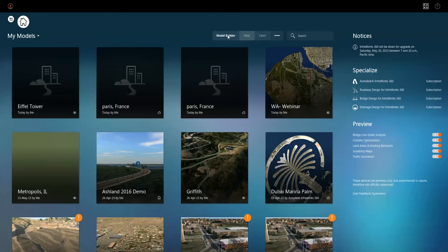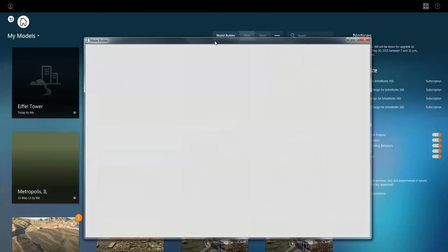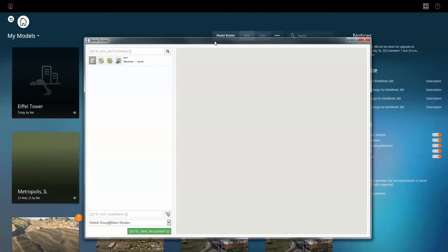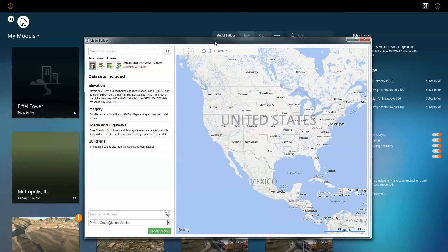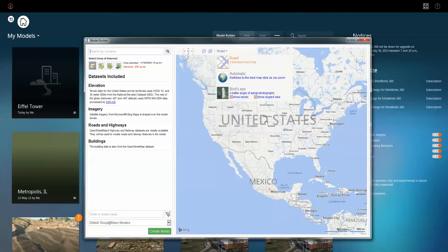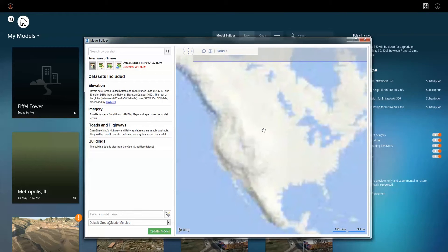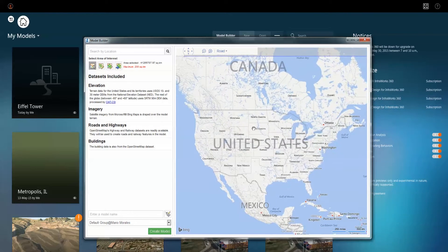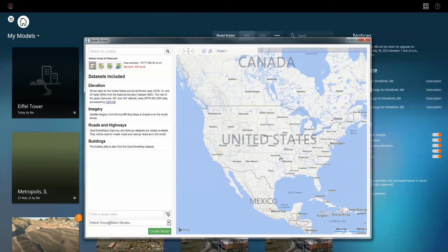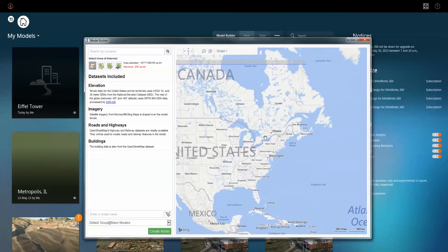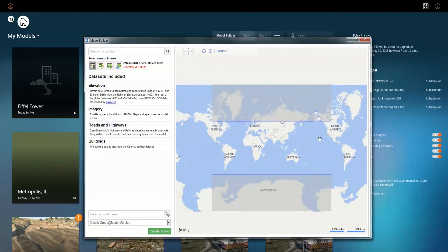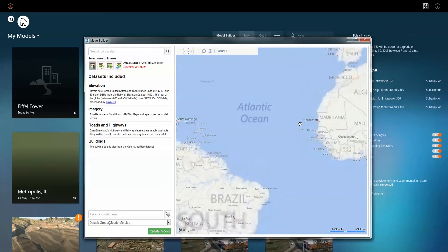This will open up an interactive map where you can navigate to any given area. You can see there are also different styles — you can look at it through photos, road data, or whatever have you. With the previous version, we only had access to the United States. Now you can see we can go most anywhere in the world. We can navigate to wherever we want to go, or we can simply type in a location.